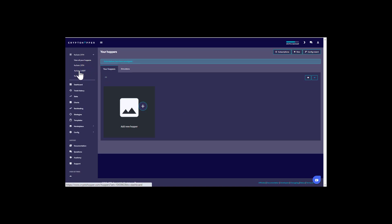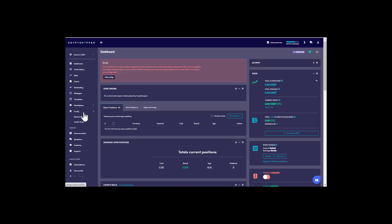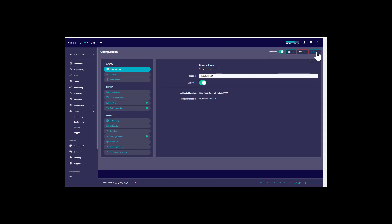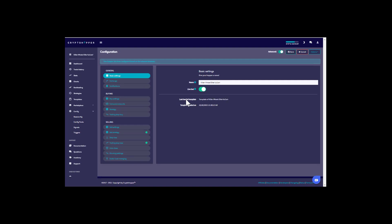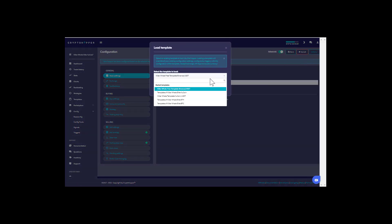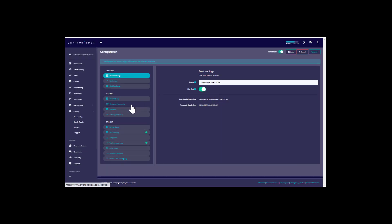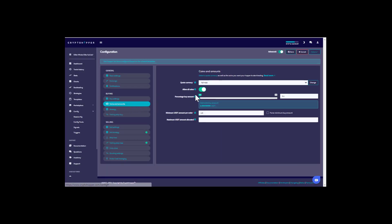First, configure the KuCoin USDT bot. On the left navigation bar click KuCoin USDT, go to base config, then in the top right corner under the actions tab click 'Load Template.' Look for the elite KuCoin USDT template and click load template. Once the template is loaded, come over to coins and amounts.